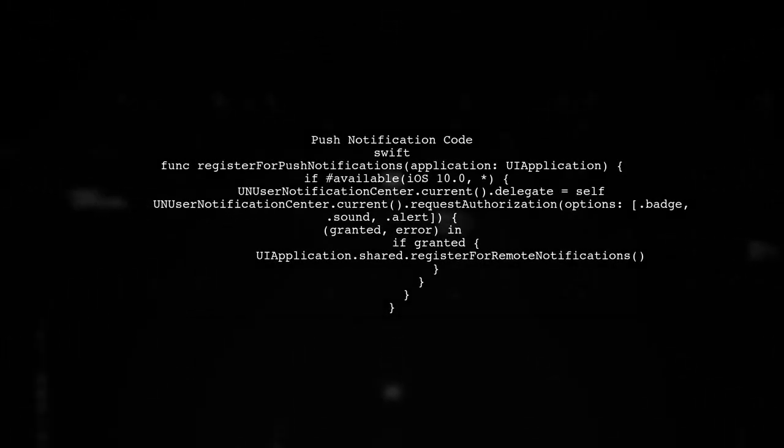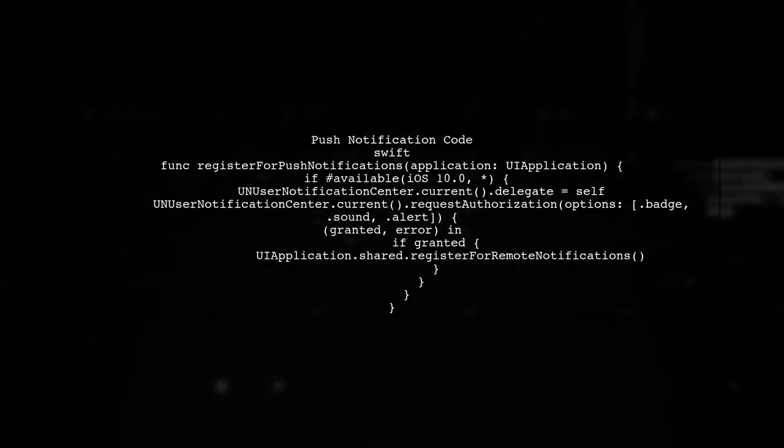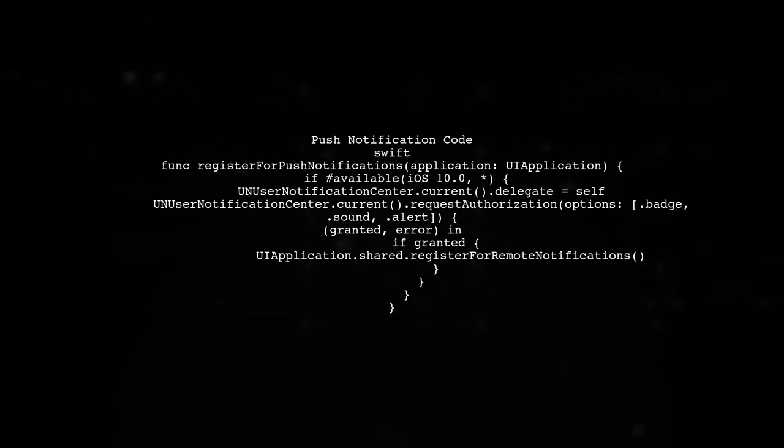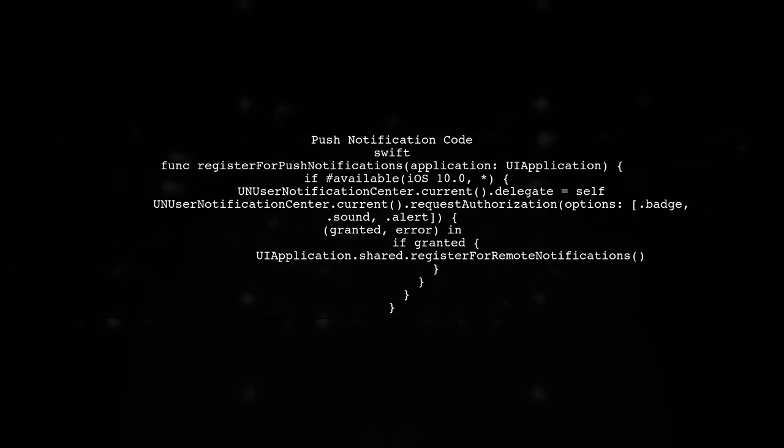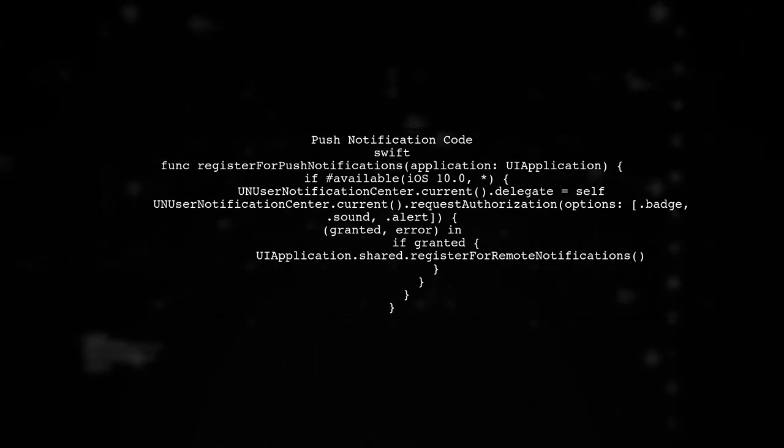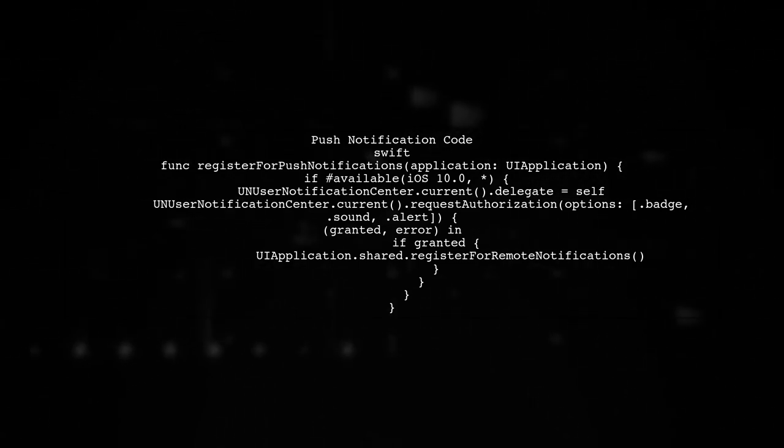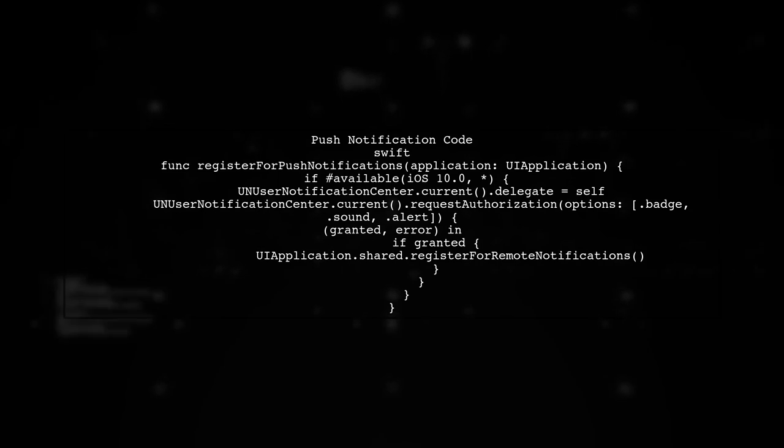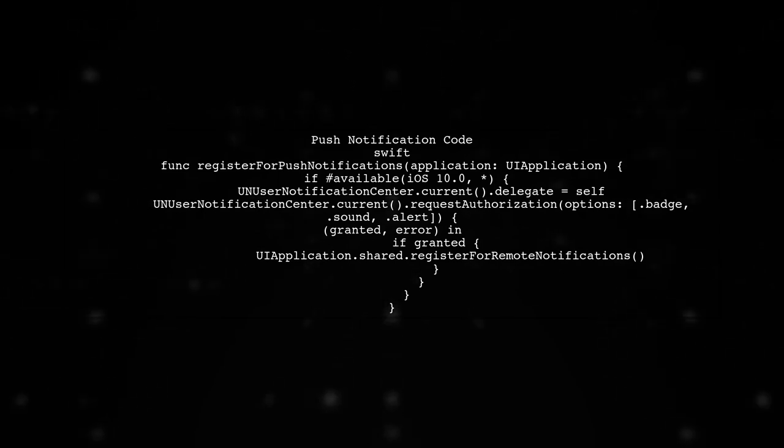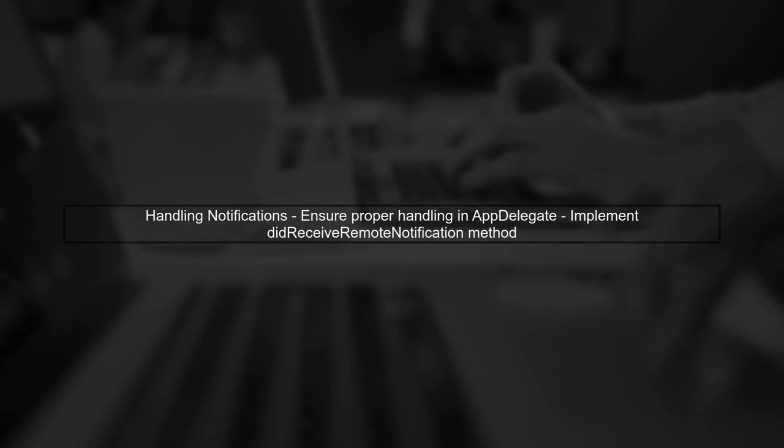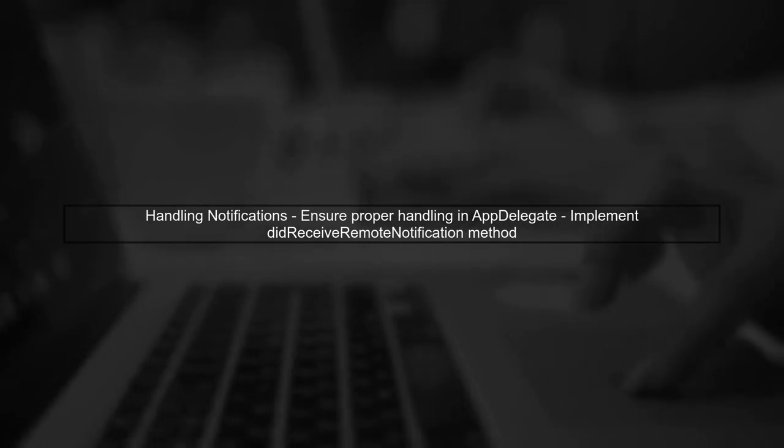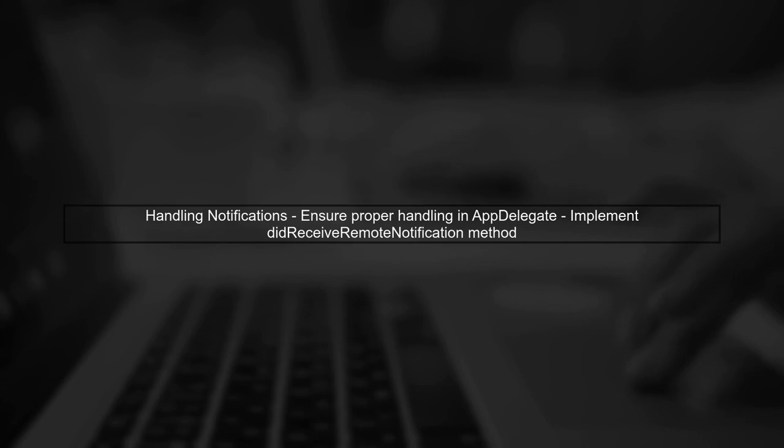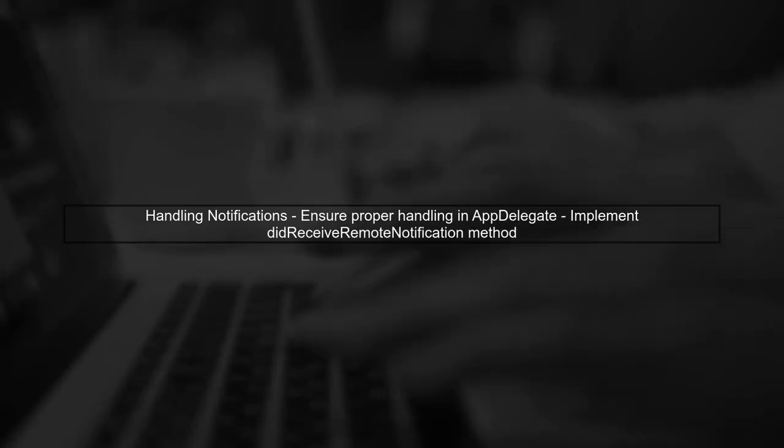Now, let's take a closer look at your push notification registration code. Ensure that the delegate for the UN User Notification Center is set correctly. It's also important to check how your app handles notifications when it is launched. Make sure that the app can gracefully handle incoming notifications.